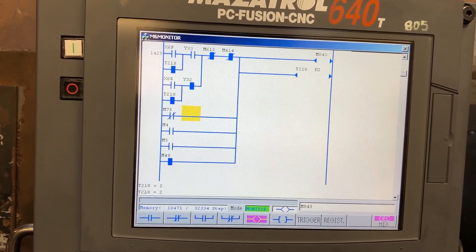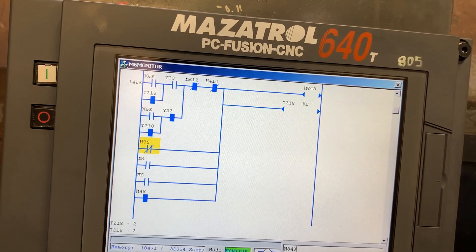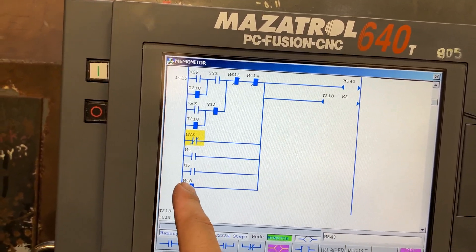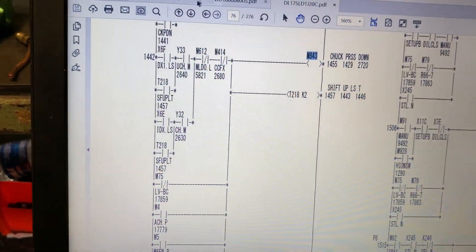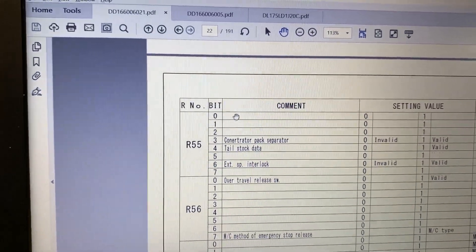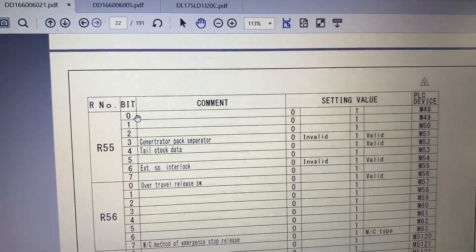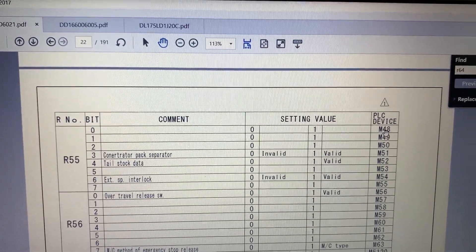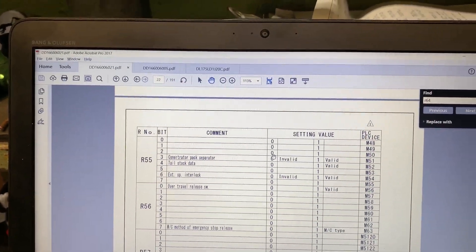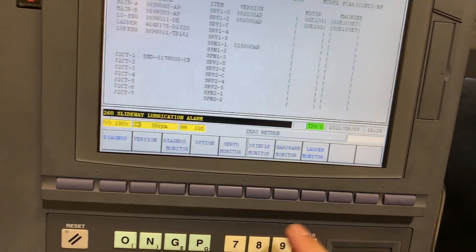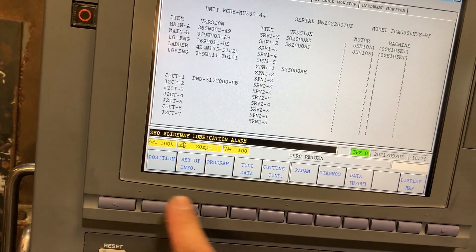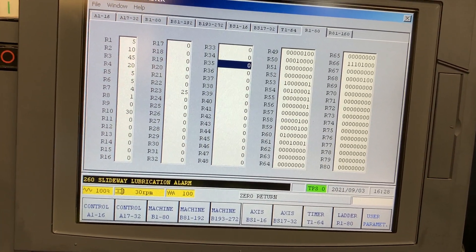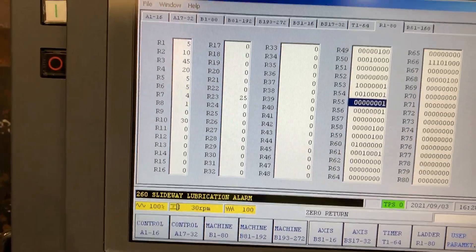Since we changed parameter 66.3, this signal is now always one. So what we had to do is modify the M48 signal. As you can see in the parameter, M48 is coming from R bit 0, which is the PLC device — the mark on the PLC is M48. What we did is set that parameter using the ladder parameter, and we changed this bit to one.